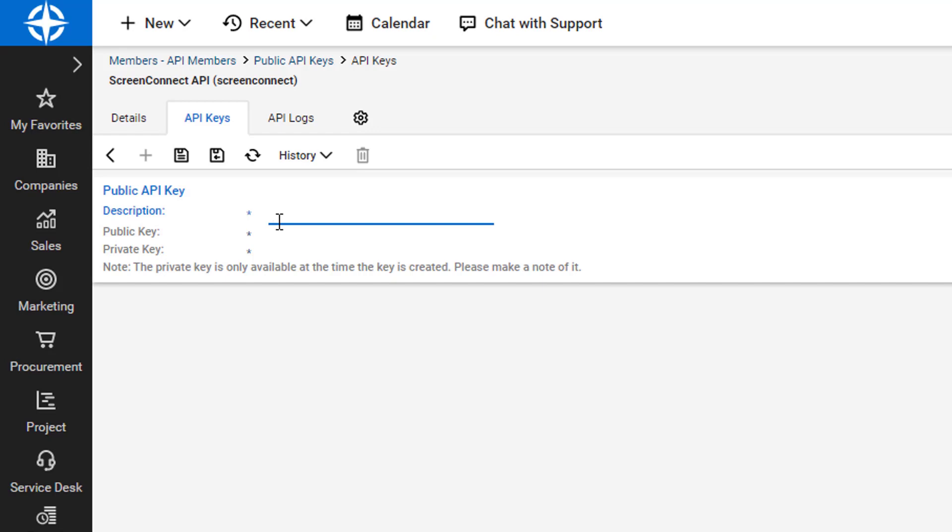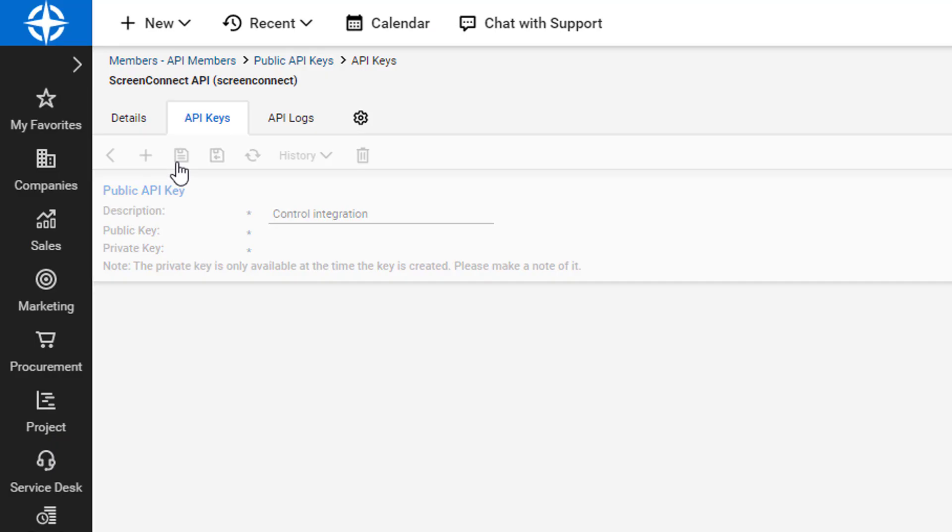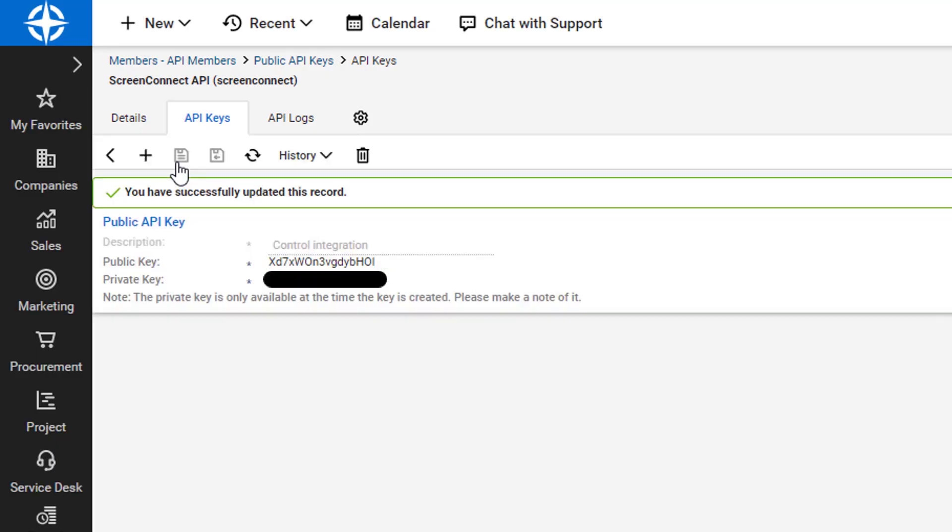Next, I enter a description and click Save. I can now see both the public and private keys. I record the private key as it will be hidden upon leaving this screen.